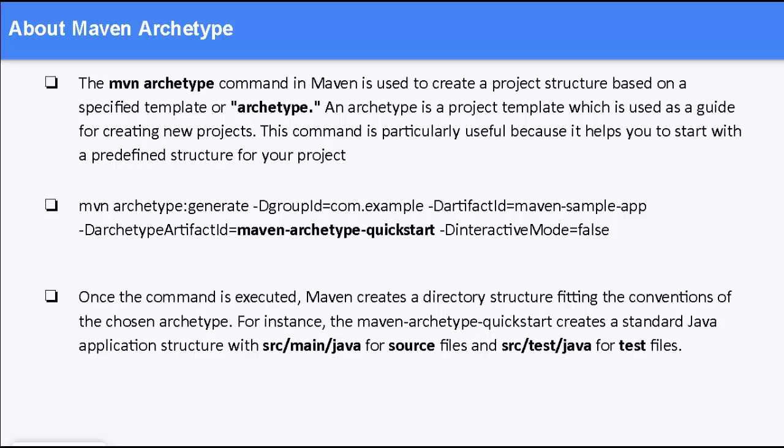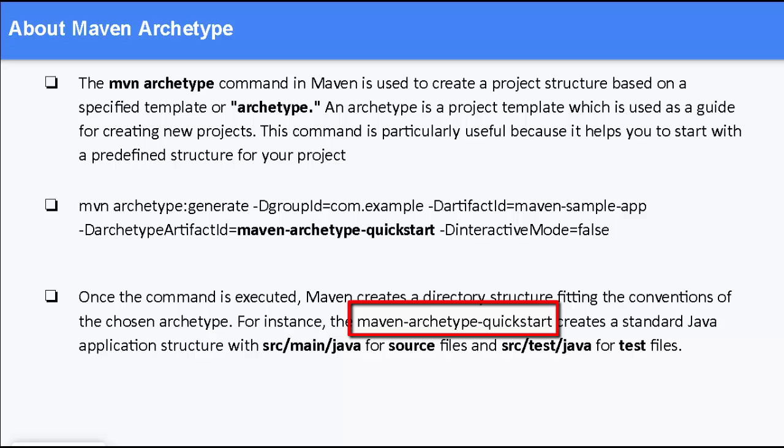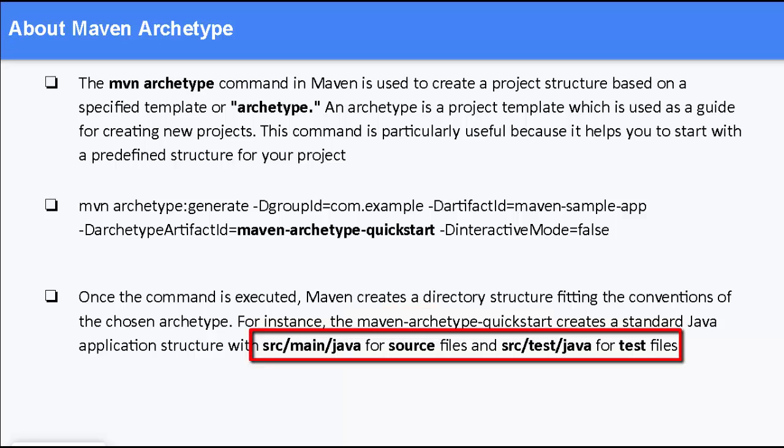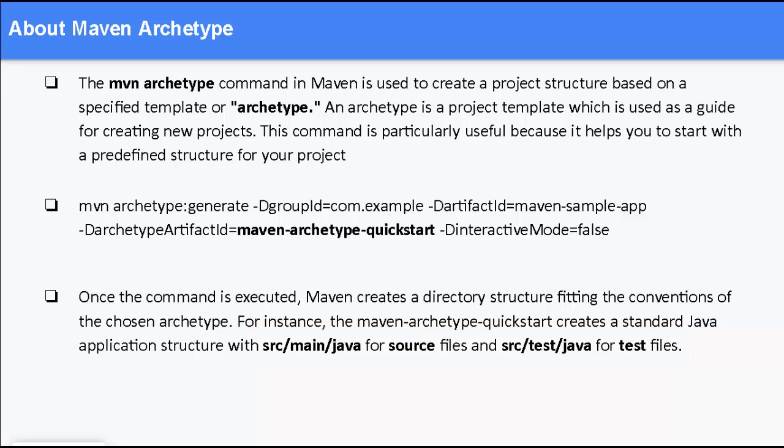Once this command is executed, Maven creates a directory structure fitting the conventions of the chosen archetype. So, based on the chosen archetype, the project structure would be created. For instance, the maven-archetype-quickstart creates a standard Java application structure with src/main/java for source files and src/test/java for test files. Now, if the archetype name was different, say if it is a web-based archetype, then I may have some additional project folders.